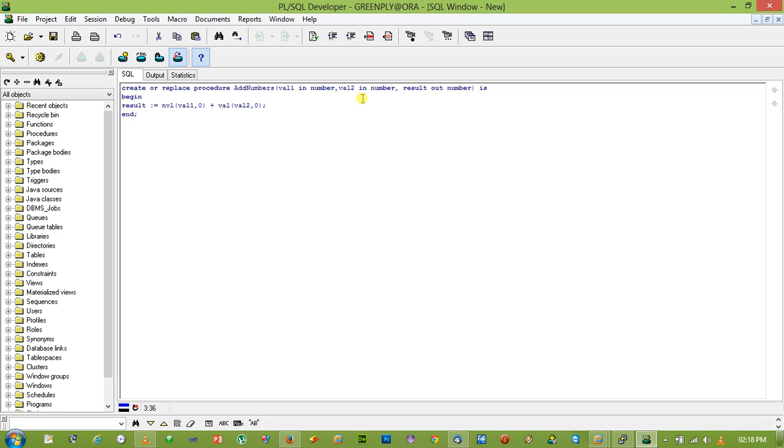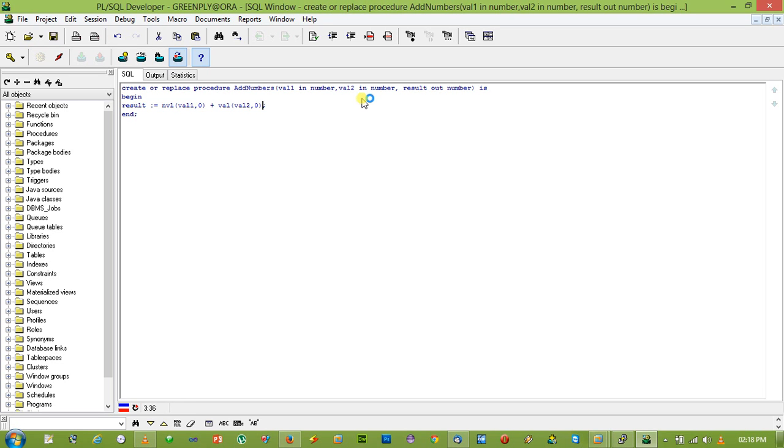So let's create the procedure. The procedure is created. Now we will test this procedure.